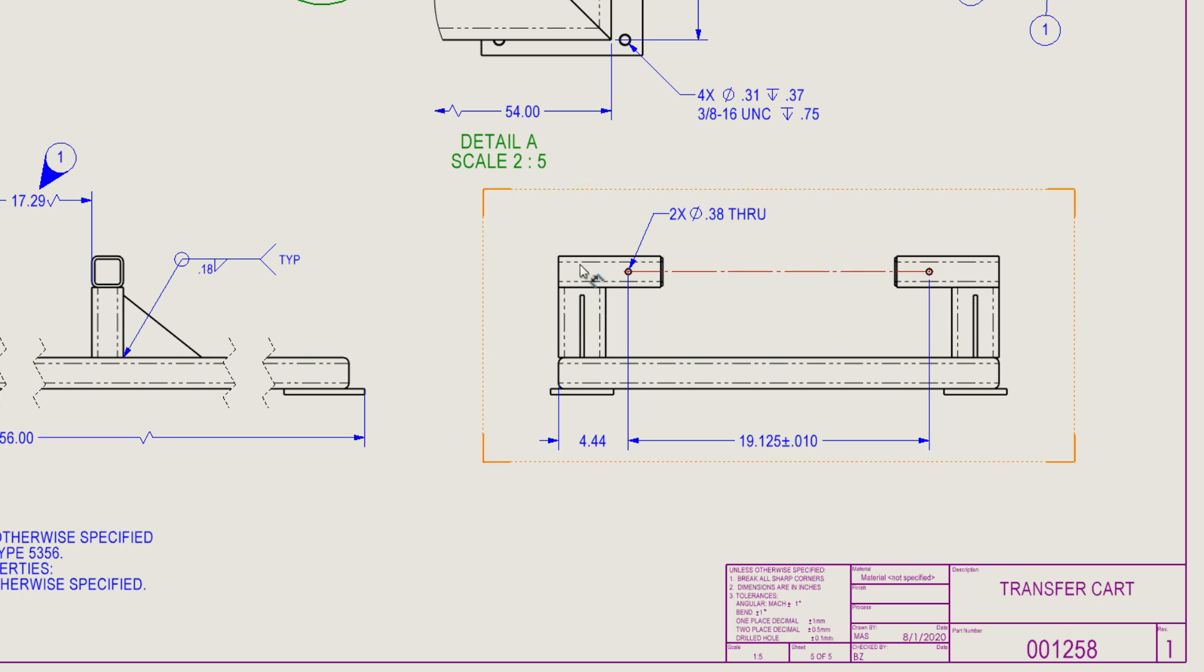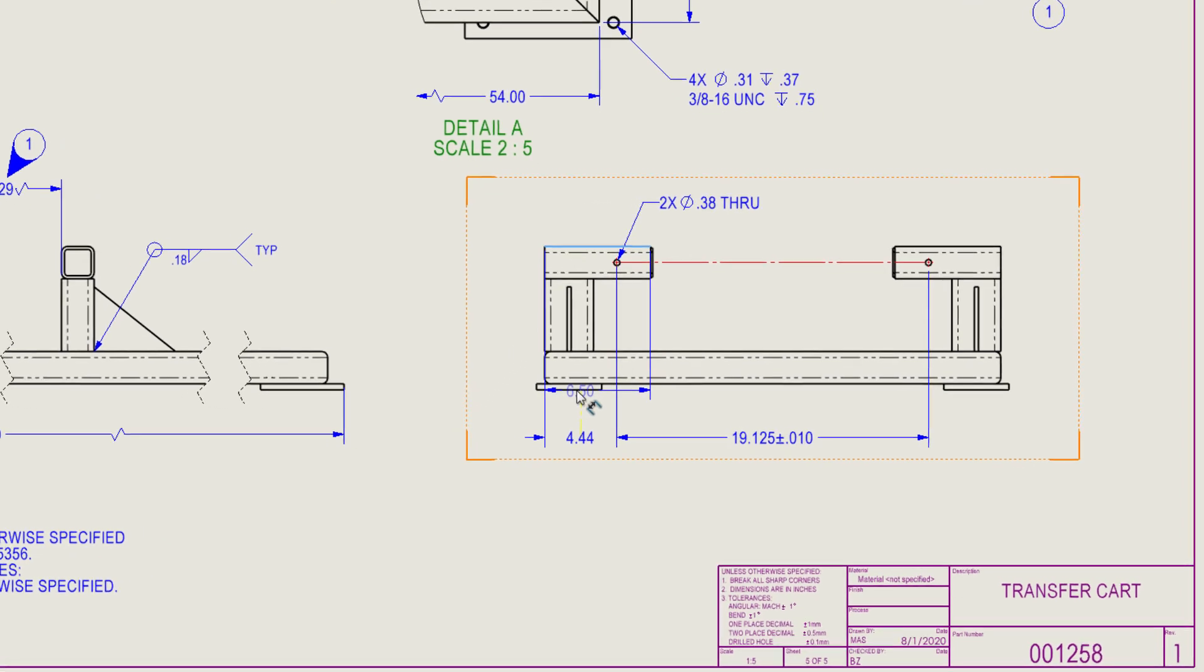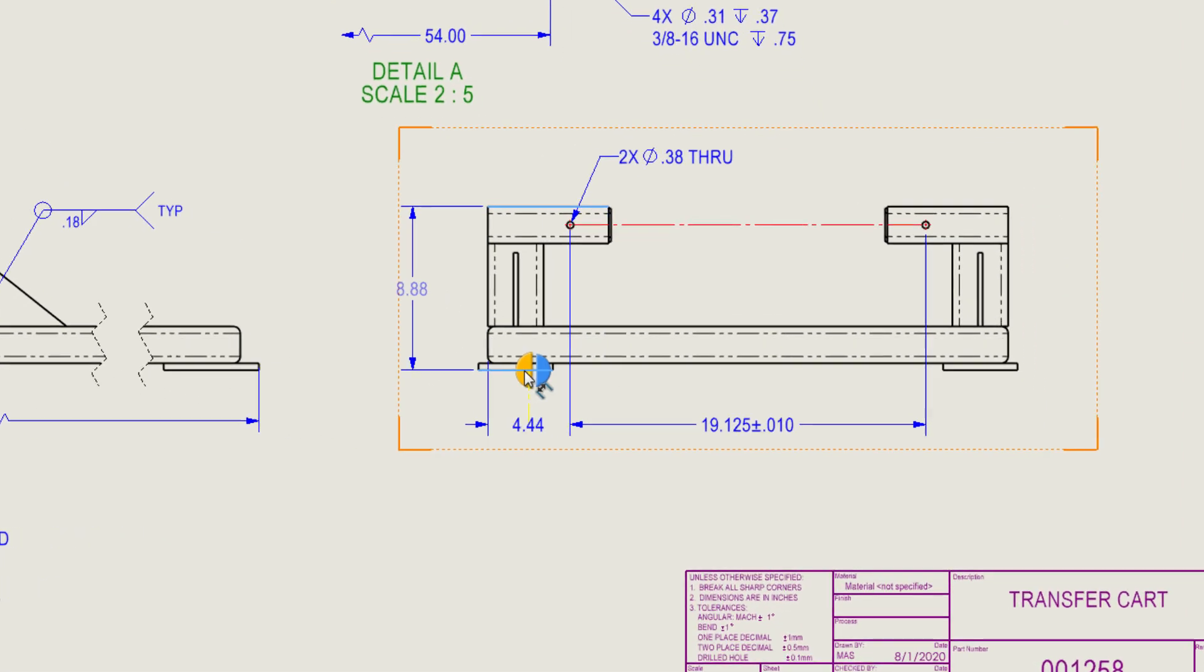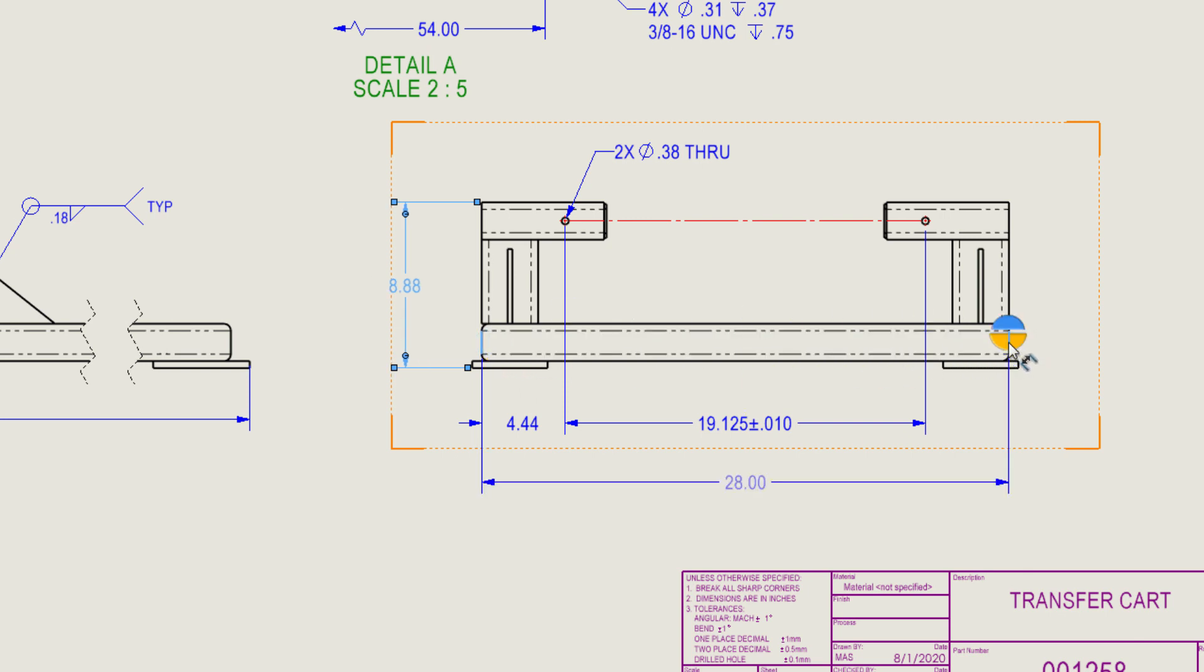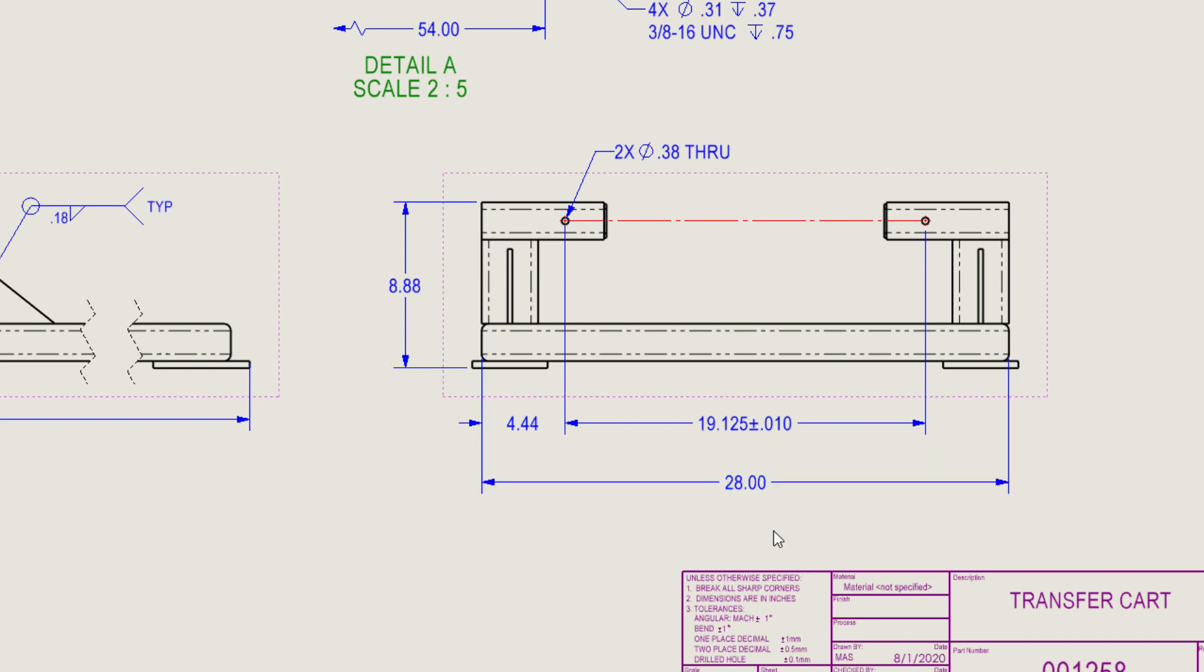Regardless of how you open a drawing, the dimension tool has been enhanced to make it easier to create dimensions. Notice that now the dimension text is transparent after the first selection, making it much easier to see the second selection.